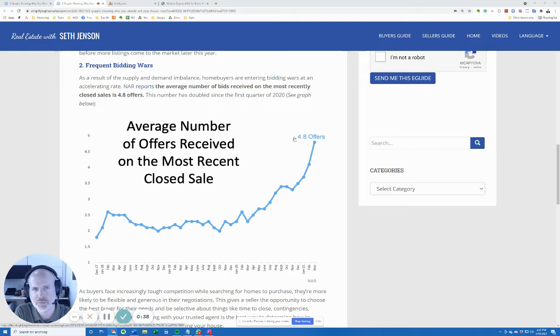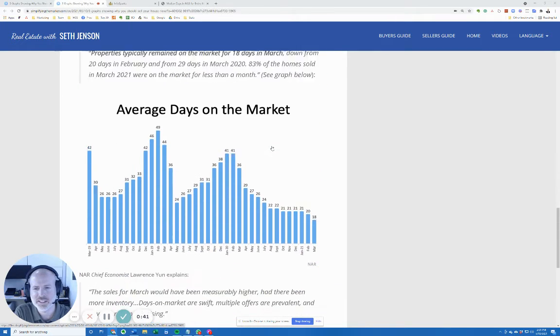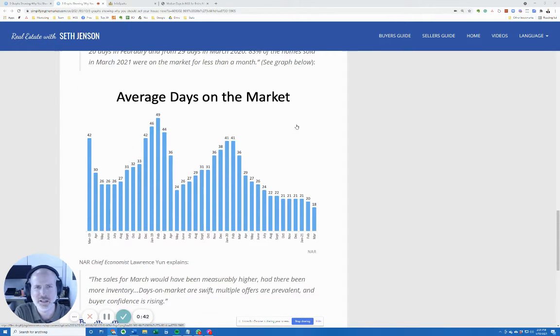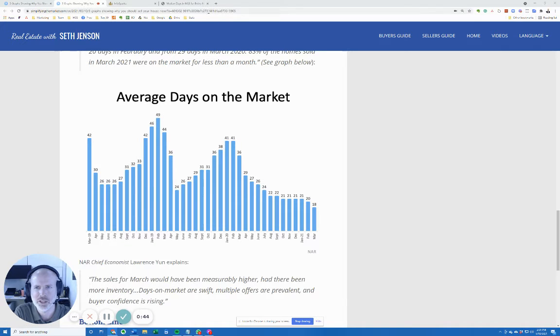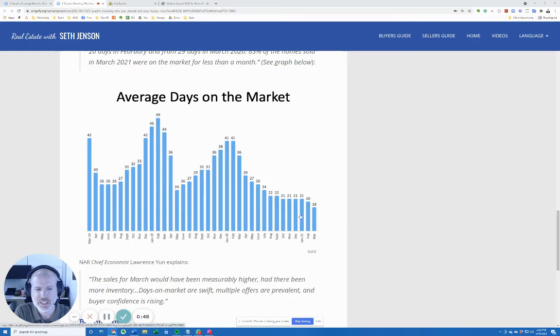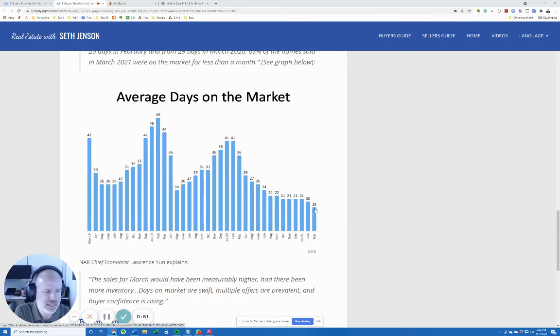And the third reason is the days on market is so low. If you look at this national graph that shows days on market, it's down to 18 days as of March.